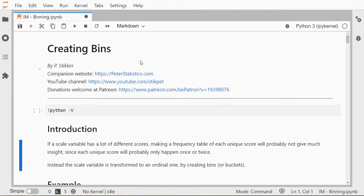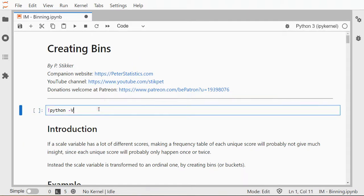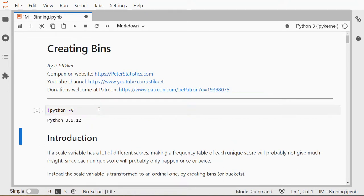Welcome! In this video I'm going to show you how you can create bins using Python. Specifically, I'm using Anaconda, JupyterLab, and I'm running Python 3.9.12, but this probably also works with other versions of Python.